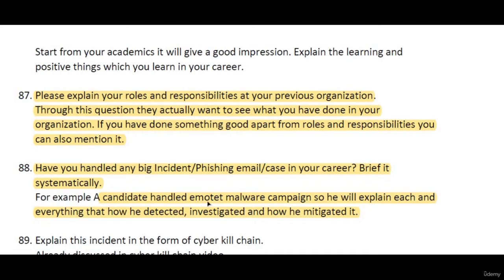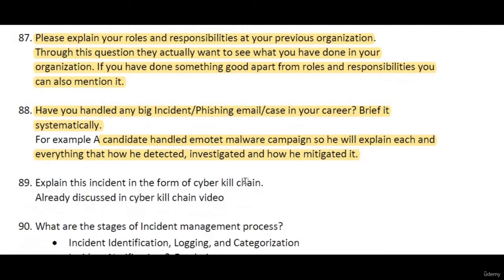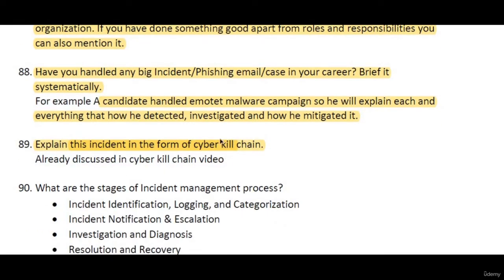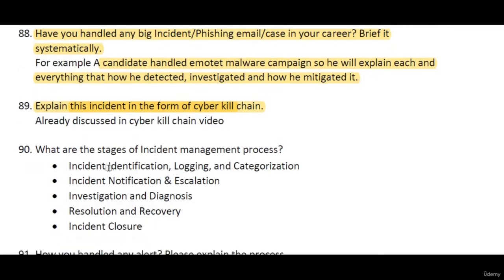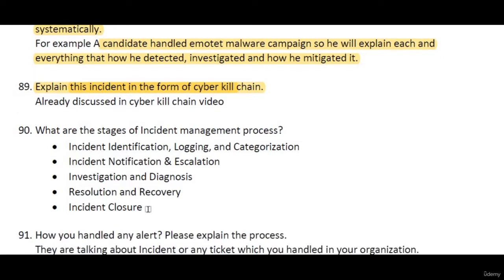For example, if a candidate handled a malware campaign, explain each step in the chain — how it was detected, how it was investigated step by step, and how it was mitigated. The next question asks you to explain an incident in the form of the Cyber Kill Chain, which we have already discussed. What are the stages of the incident management process? They are: incident identification, logging and categorization, incident notification and escalation, investigation, resolution and recovery, and incident closure.